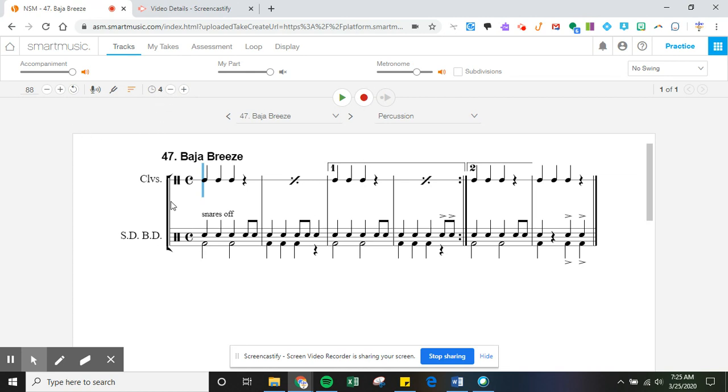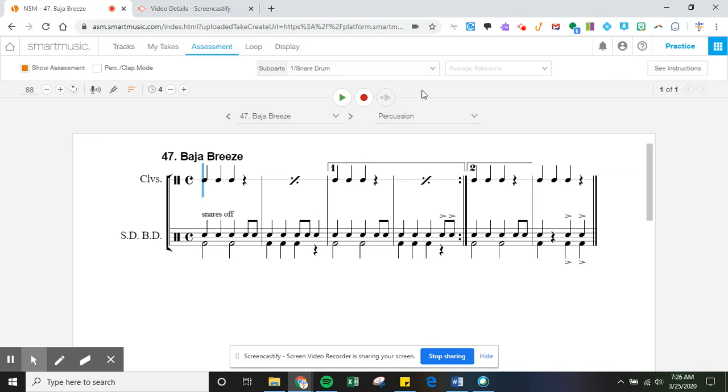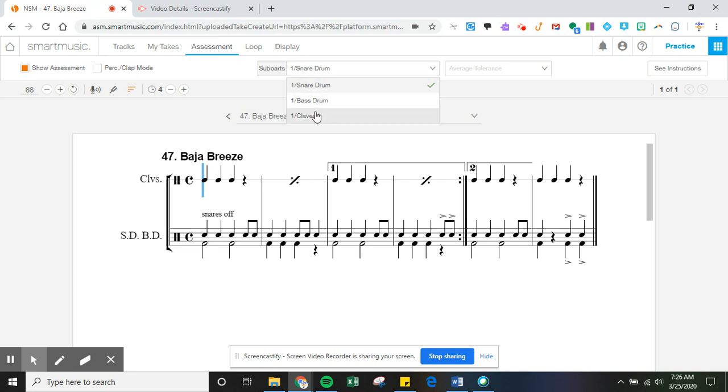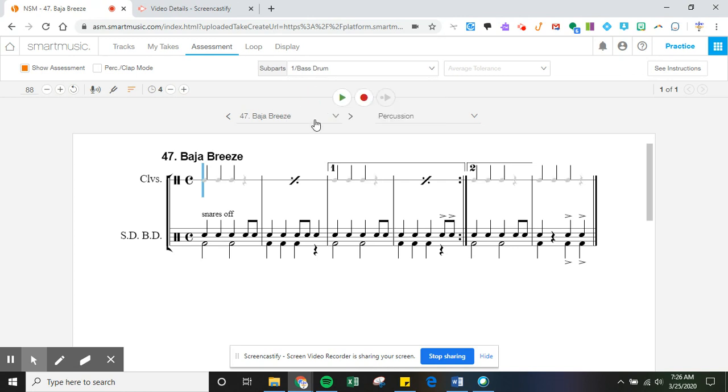So you have a couple of options when you're wanting to record it. You can go up to assessment and click on this, and you can separate it based on what you want to play. And notice that it grayed out the claves part.